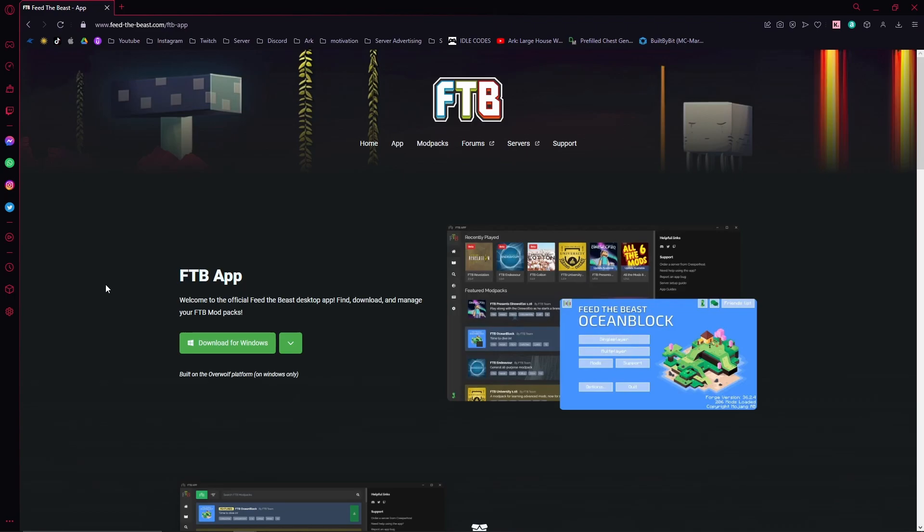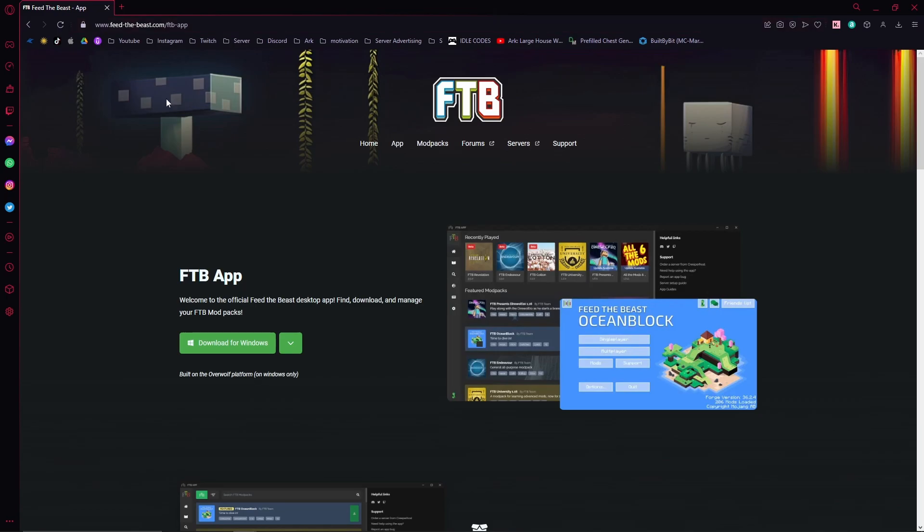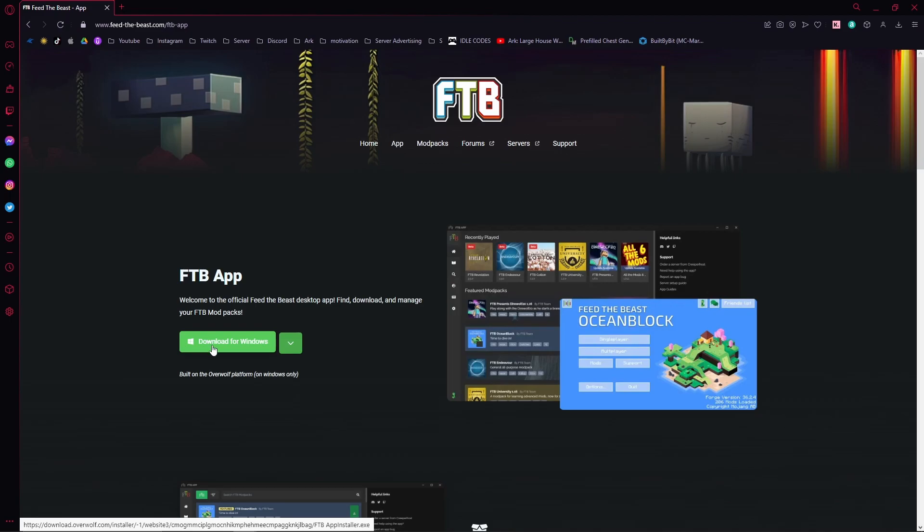To download the app first and foremost, you're going to want to go to www.feed-the-beast.com/feed-the-beast-app and I will put a link for that down below. You're going to want to download it for the platform you're on. I am on Windows. I'm going to assume that you know how to install a program.